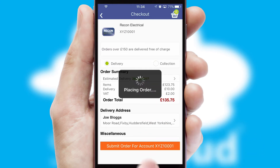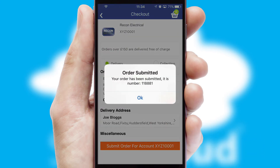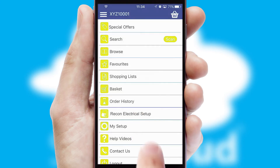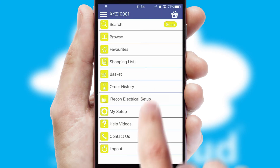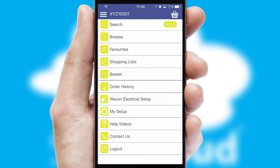Finally, after submitting the order, you and your customer will receive a PDF confirmation and the order is imported into your ERP system.